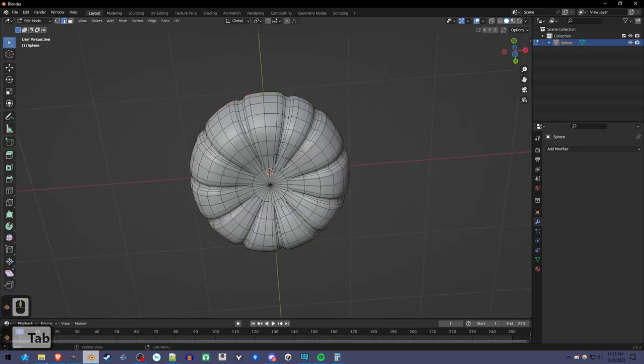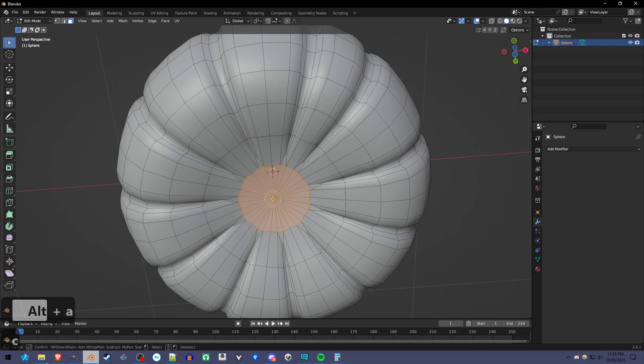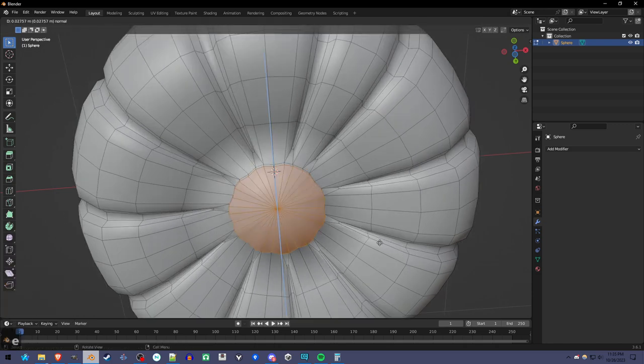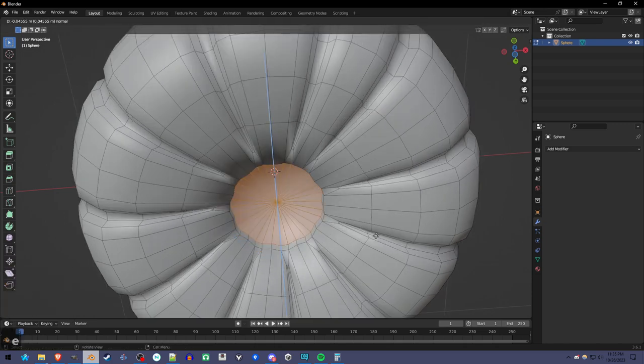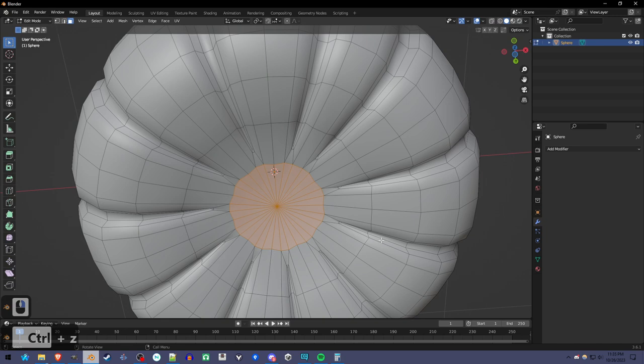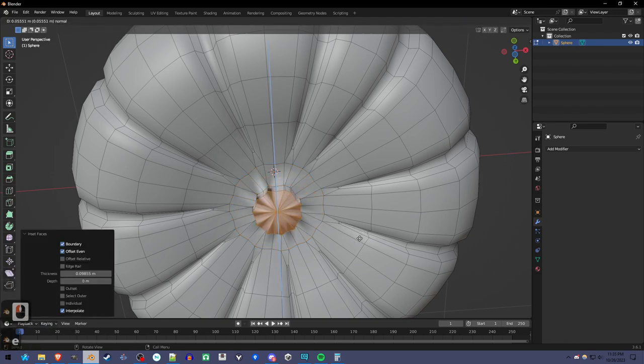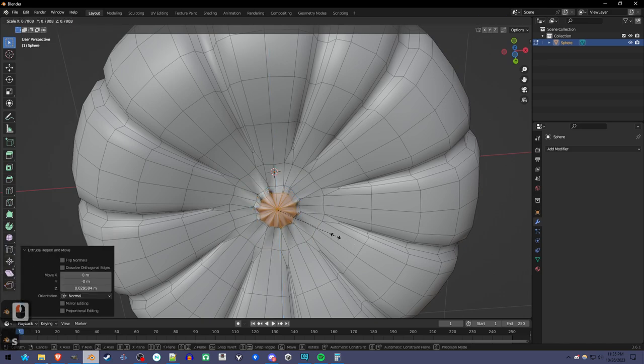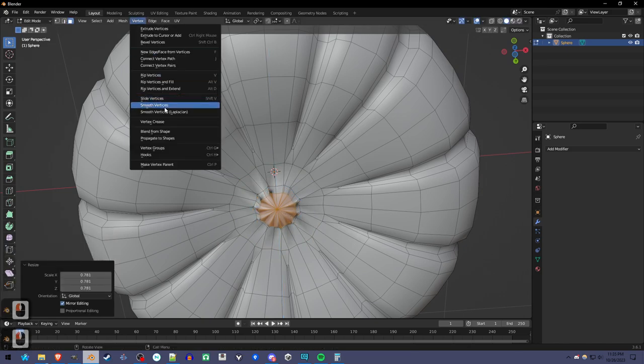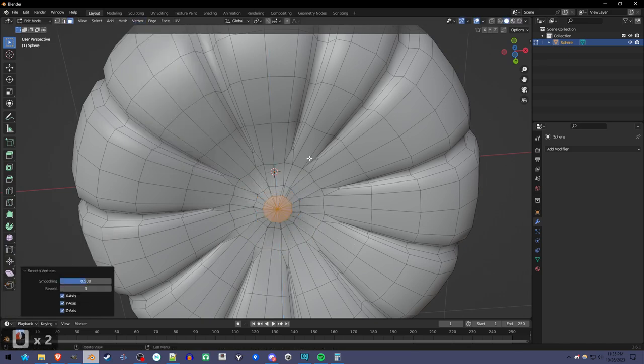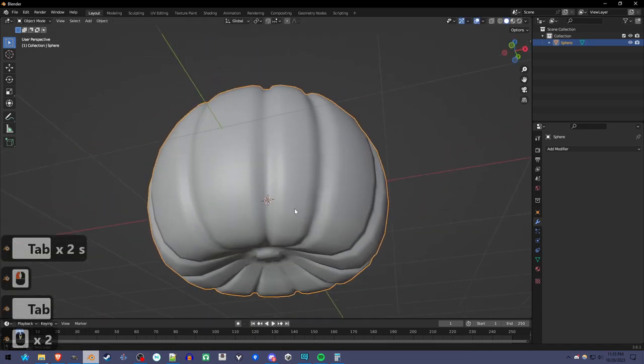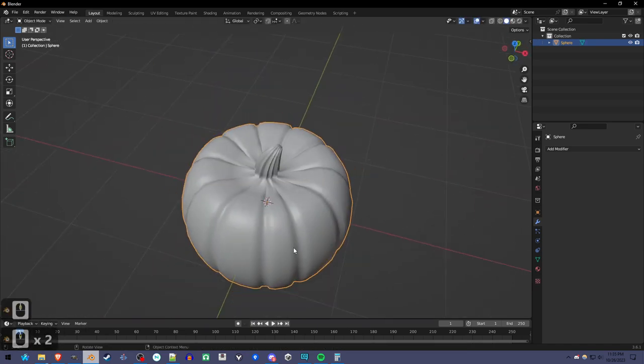You could also, if you have a pretty good computer, you could add a subdivision surface. But given what we're going to be doing later on, you might want to stick to this detail level. We can do the same thing on the bottom. I'm going to undo that and just use the I key to inset this. It looks a little messed up. Smooth vertices. There's the little bottom of the pumpkin thing. There's the top.